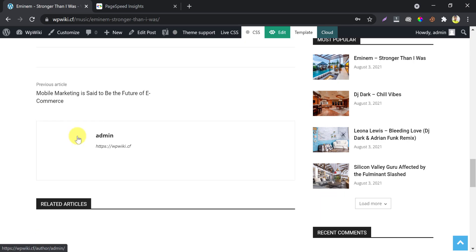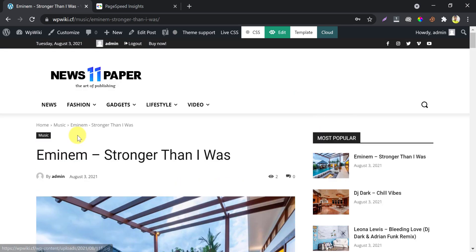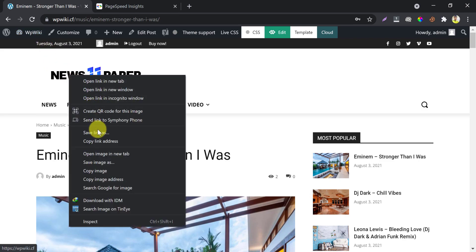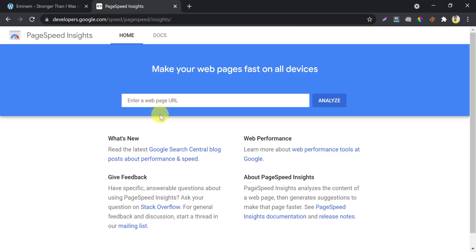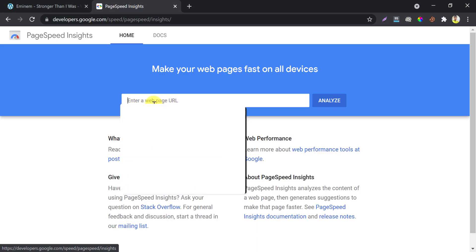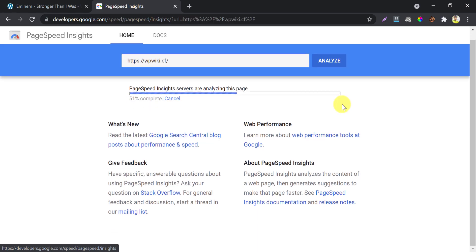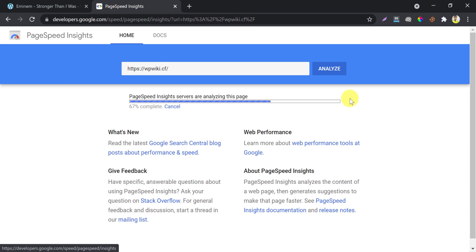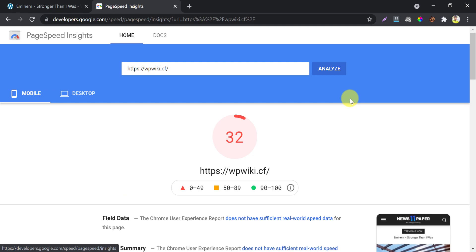In this video, I will show you how to optimize it and make it better. Let us see how much it scores on Google PageSpeed Insight. Only 32, which is red marked by Google PageSpeed Insight.